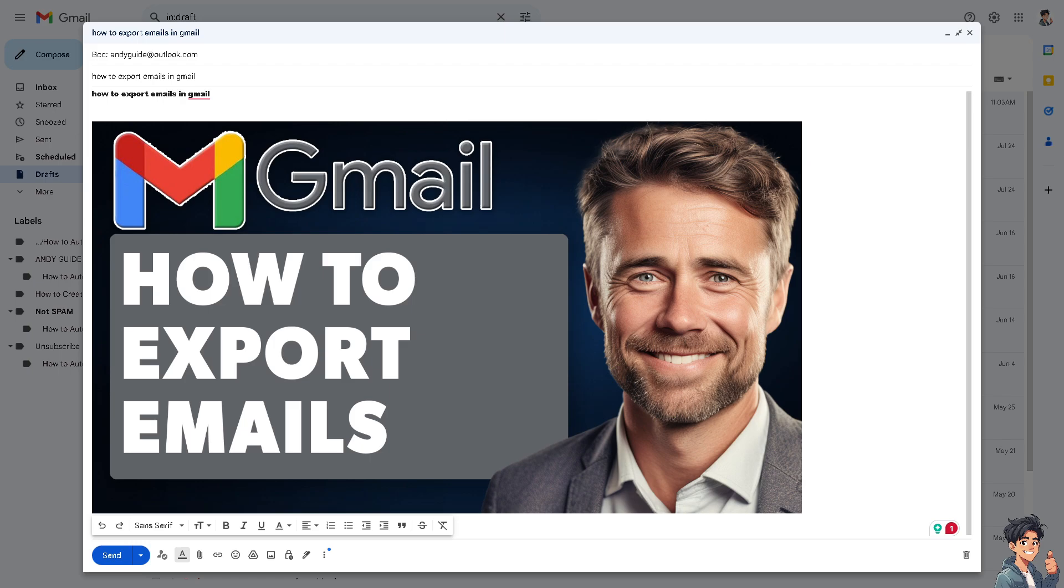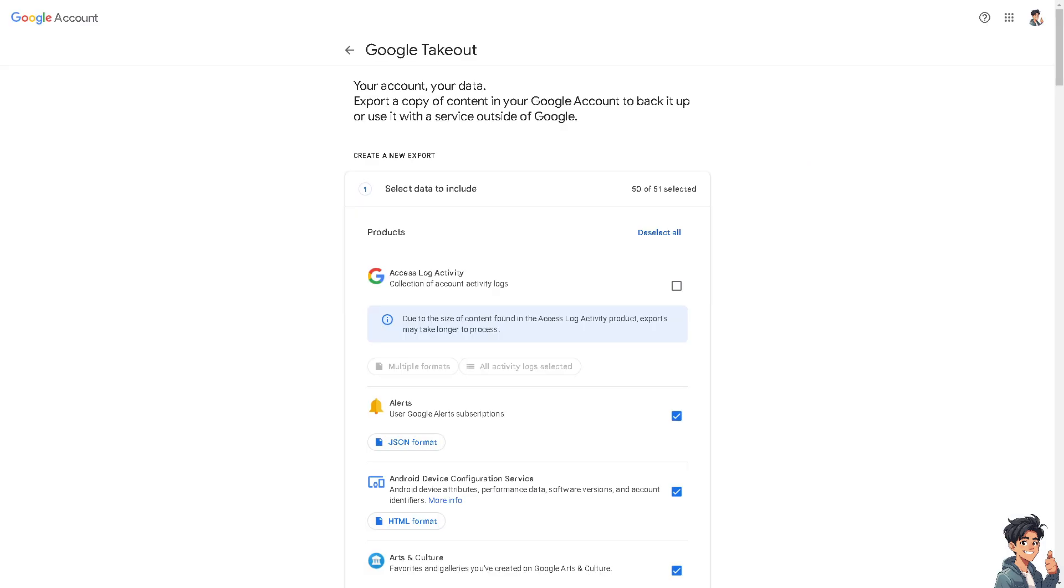If you haven't heard of Google Takeout, it's a service used to retrieve all files, emails, and more from a Google account. This service will put all the data into an export or zip folder that you can put on a flash drive, hard drive, or cloud storage backup.